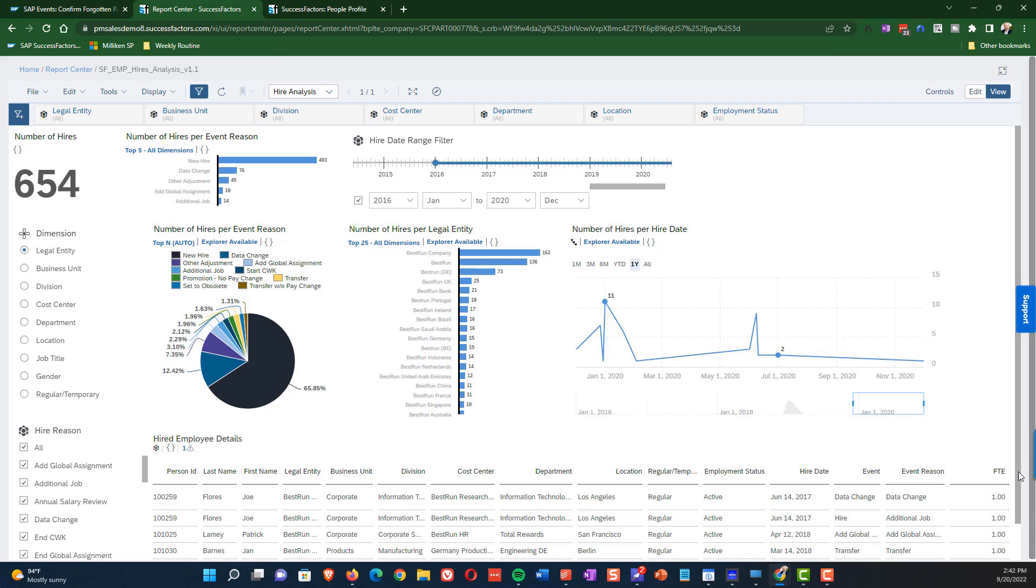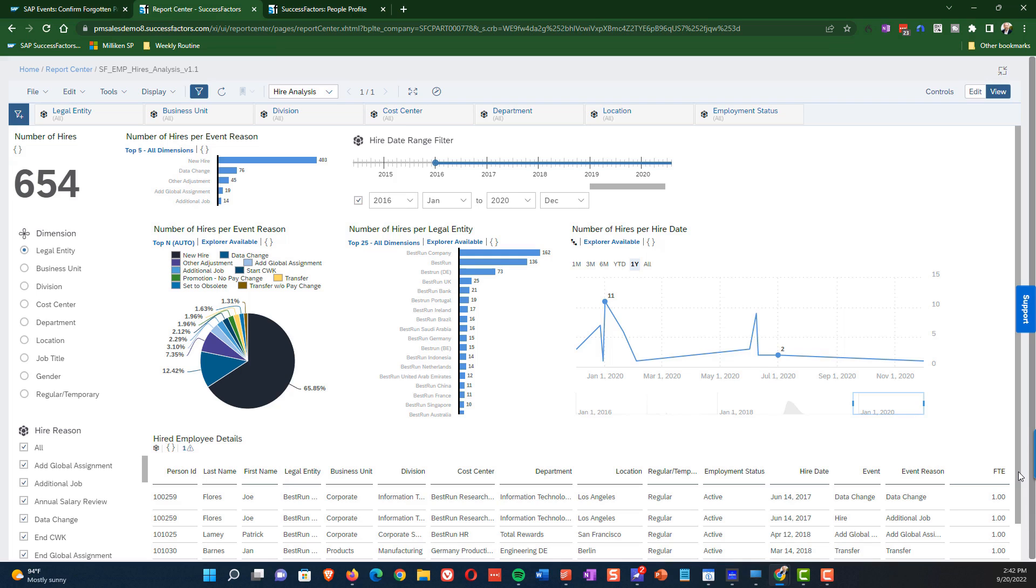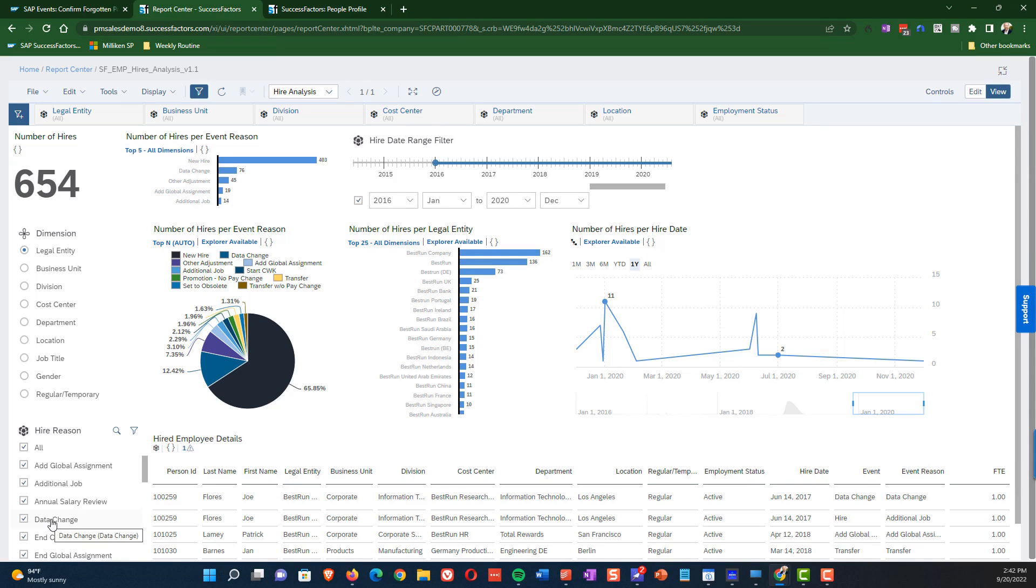So the first thing I'm going to demonstrate is how we can clean some data right off the top. So if you'll notice here in the higher reason section, we actually have data change as one of our higher reasons. That's actually not correct. And for reasons I can get into, there's just some extra data in this environment that we don't want. And of course that'll happen from time to time in real life. And so what I want to show you now as a starting point is to just show how we can immediately right off the top, get rid of that data change, get those data change values out of the rest of the analytics, and then we'll go on from there. So we just click on data change.